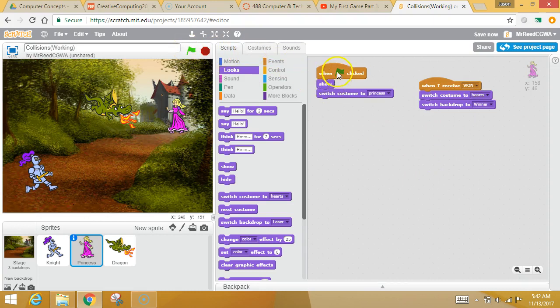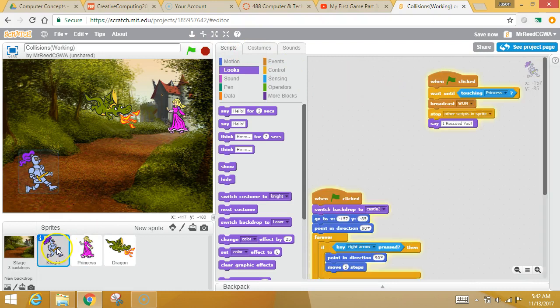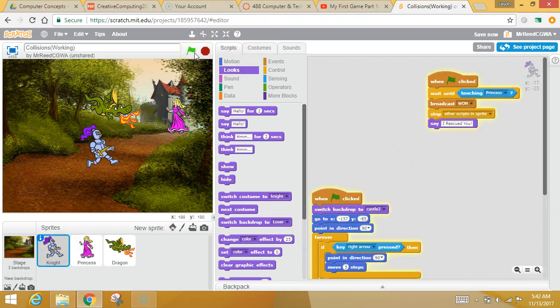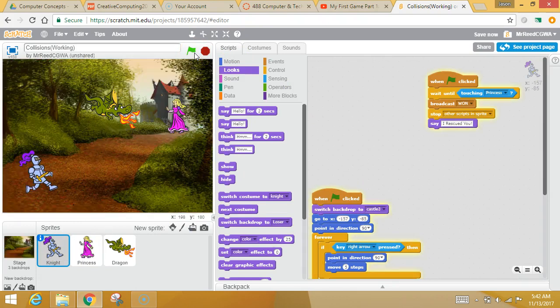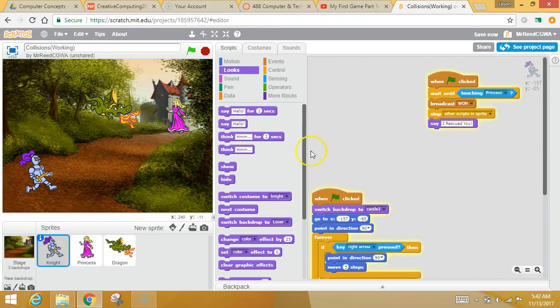Now, I love that when the green flag gets clicked, she will switch back to normal. And the backdrop will switch back to normal. So you can just do it again. Boop. Everything switches back. Now, we should put a sound in there, too. That would be pretty cool. But, that's your first bit of collisions.